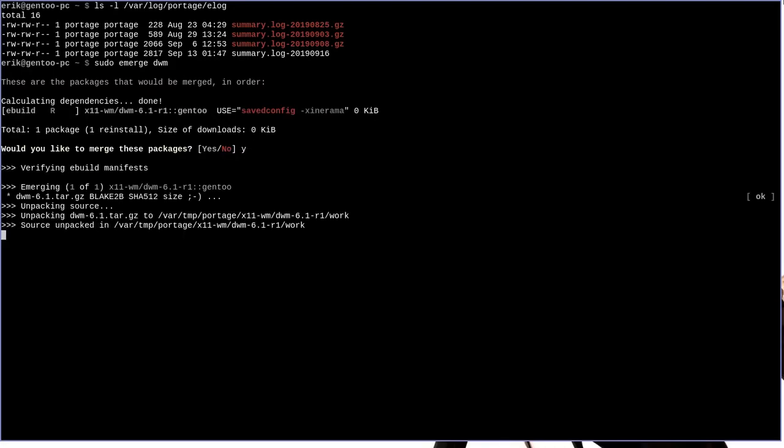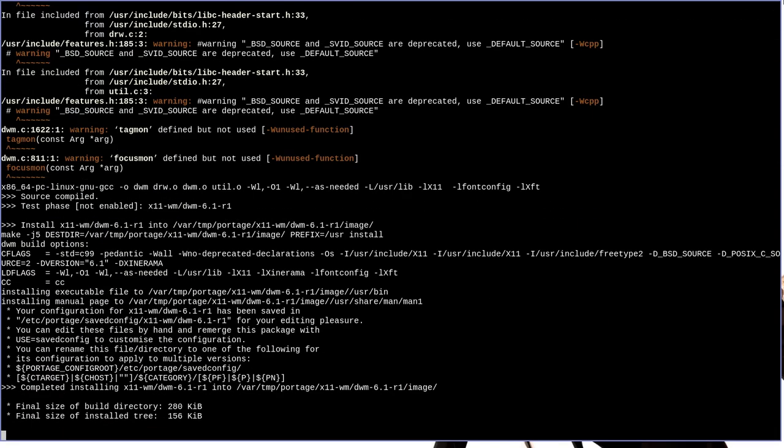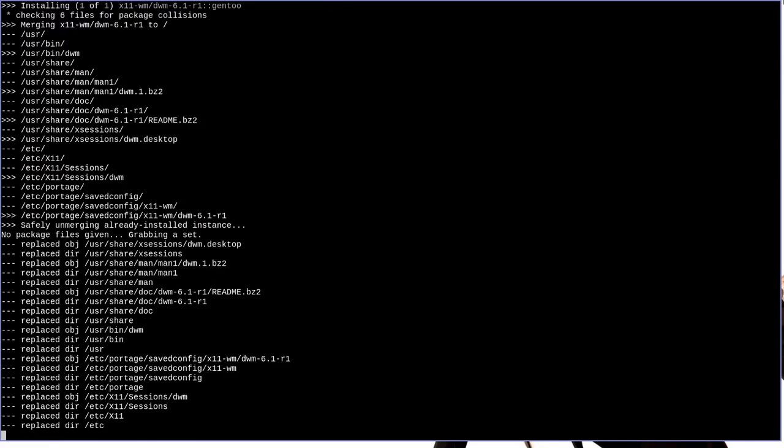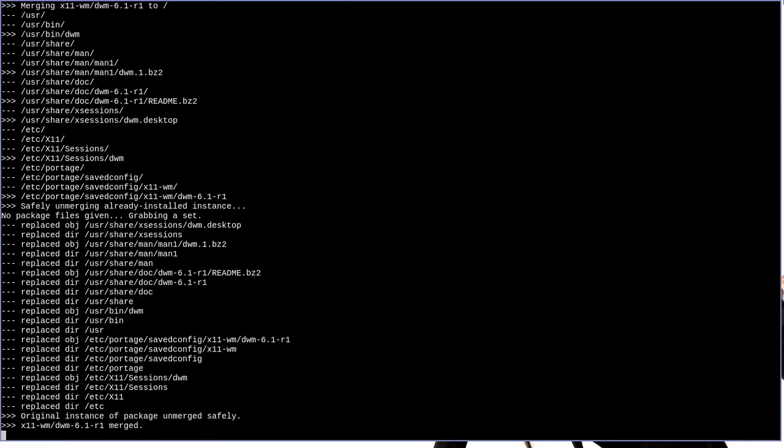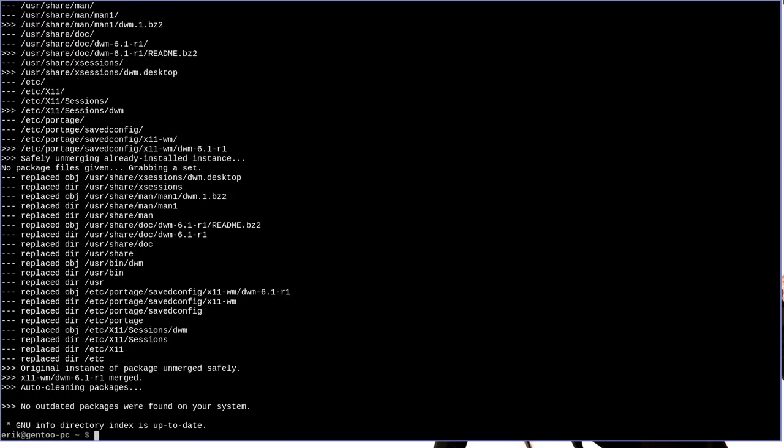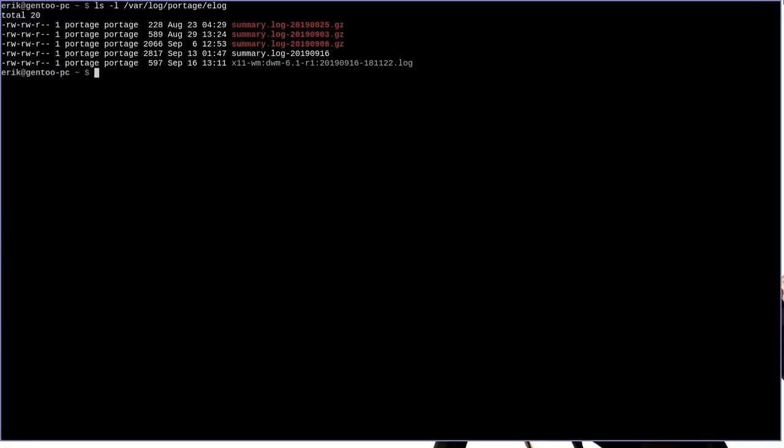Since this will just reinstall a program that's already on the system, I'm not too worried about doing this. Okay, and we're done. So let's once again list out the var log portage e-log directory, and you can see here that we have x11-wm-dwm.log.